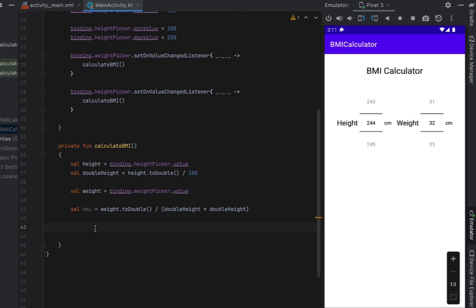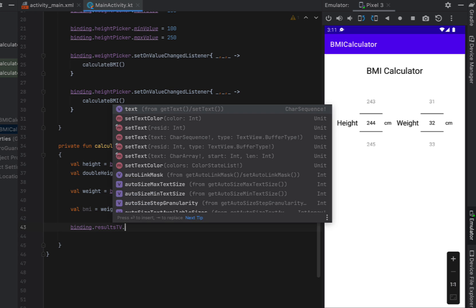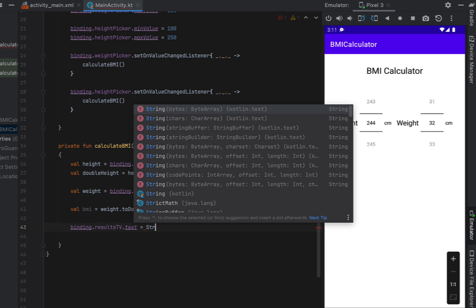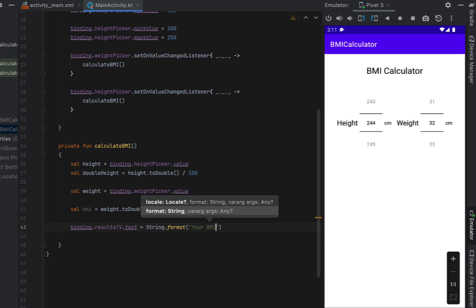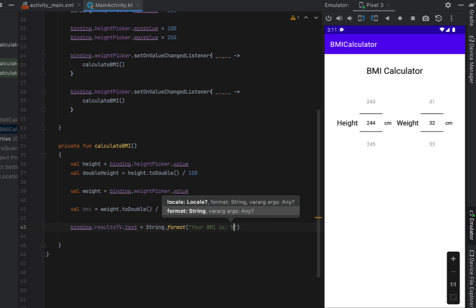Then we're going to set our results text view text to the results that we've got because we've now calculated our BMI. So we're just going to say string format. Your BMI is. And then we're going to say percentage.2f.